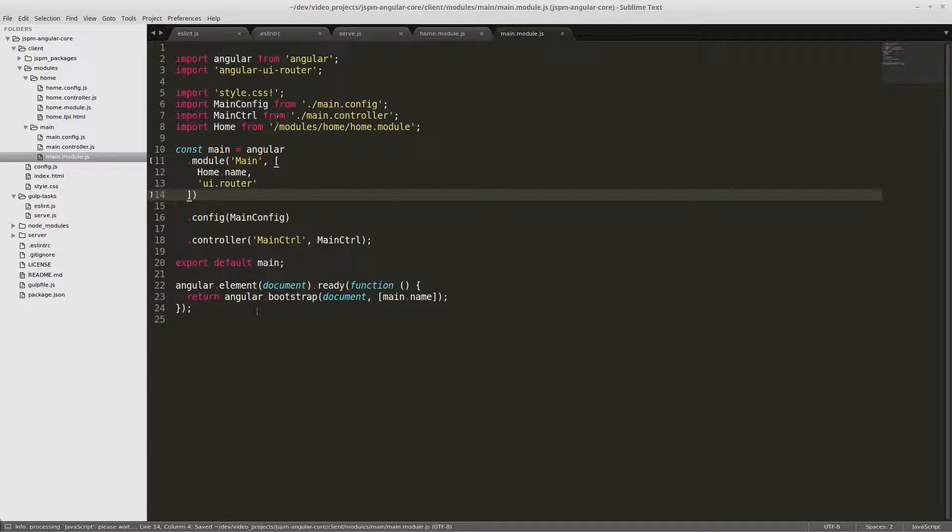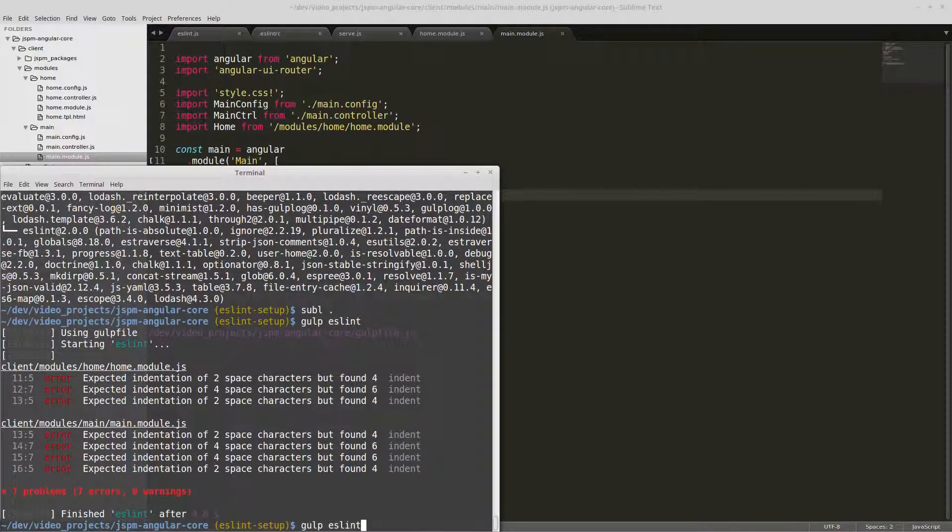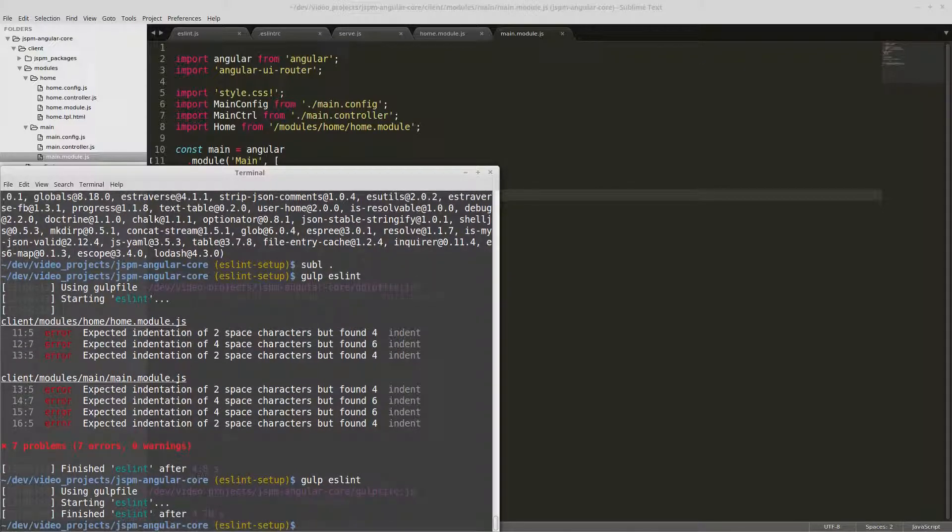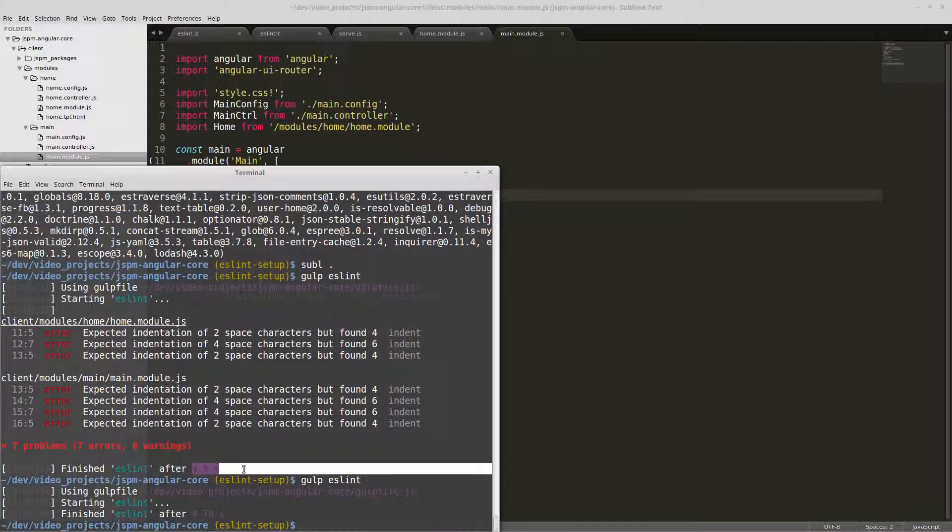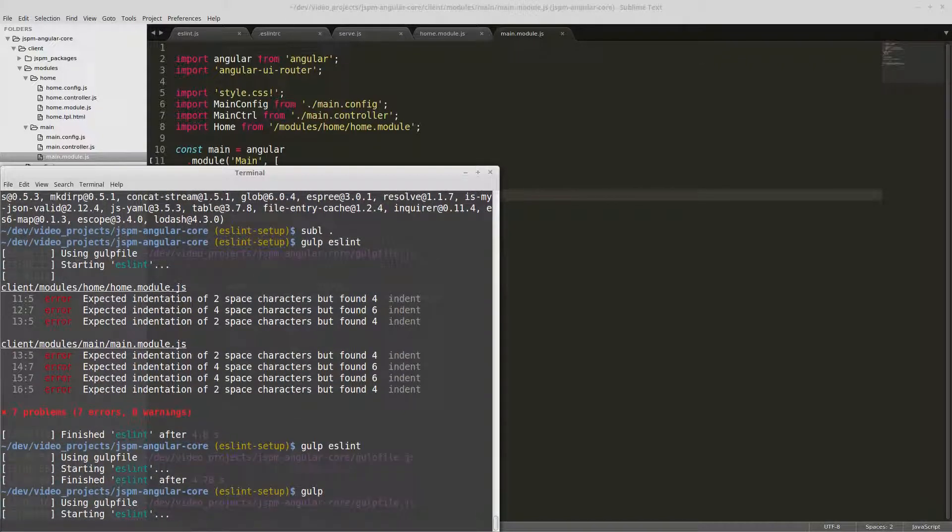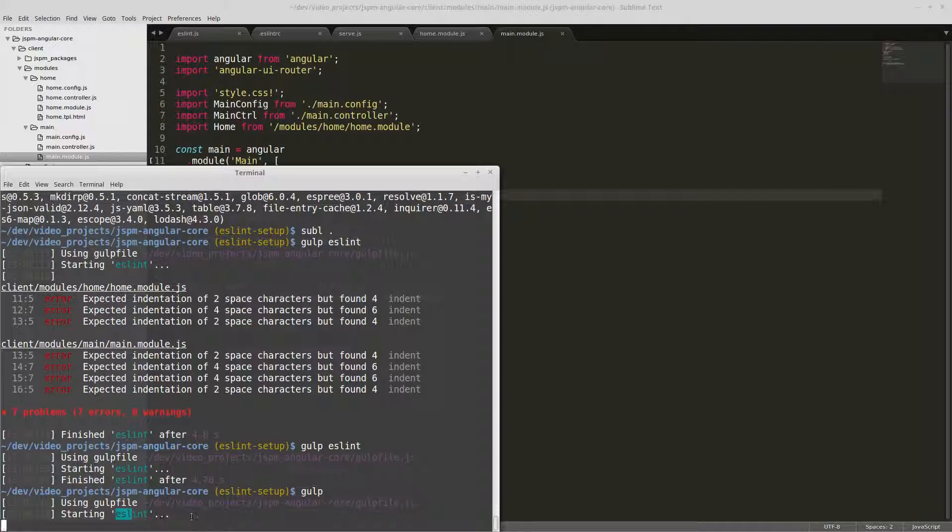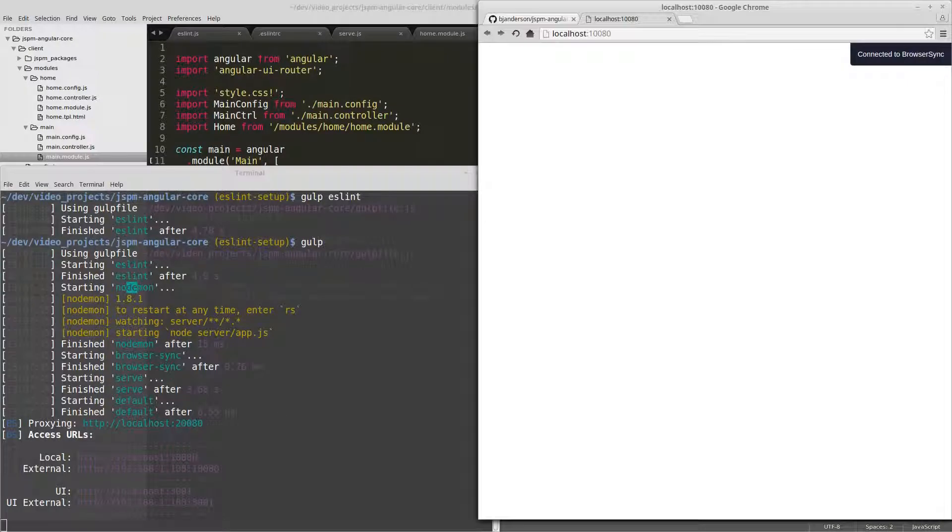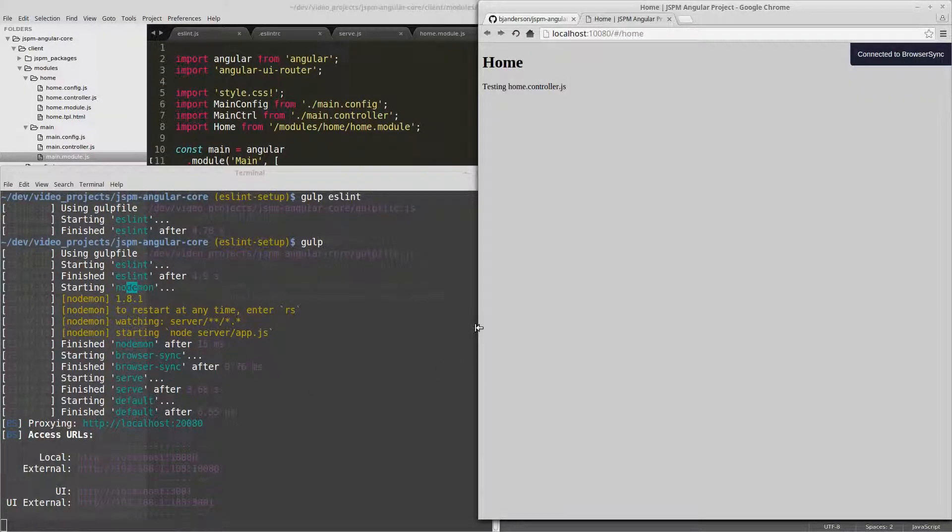And now those should look good to eslint. We'll run it again to make sure. And again it takes, you know, it says about four to five seconds to run, and that time it worked fine. So now if we run gulp we should see eslint run before nodemon. So there's eslint and then after eslint finishes, nodemon runs. So that's expected.